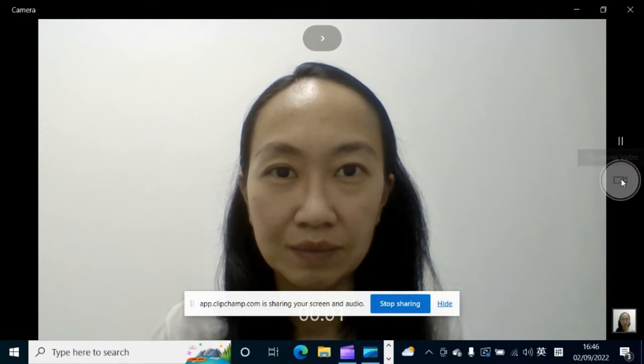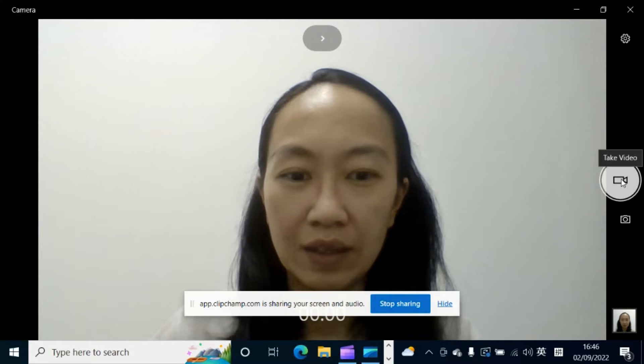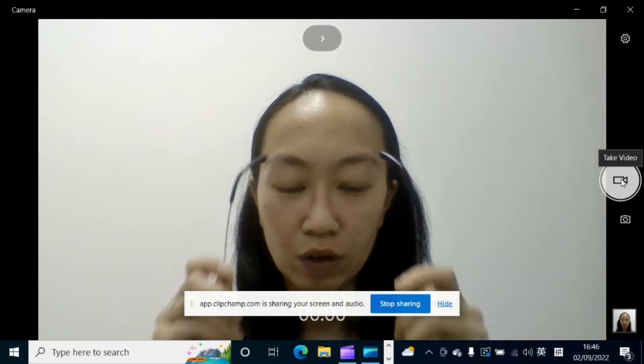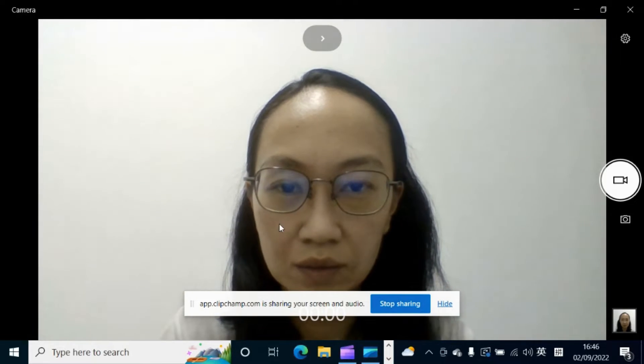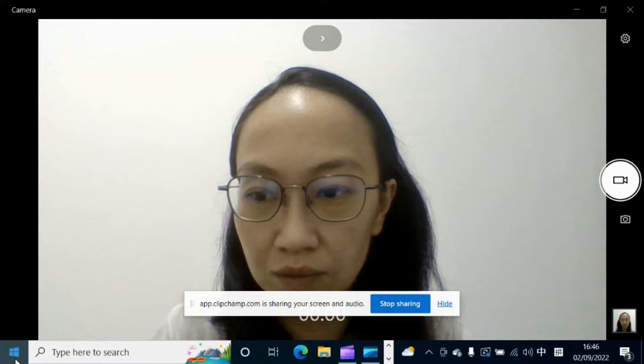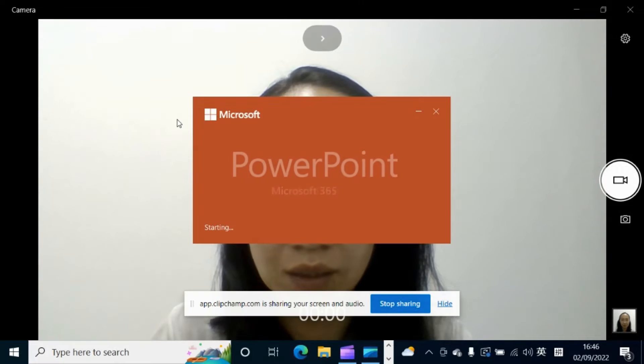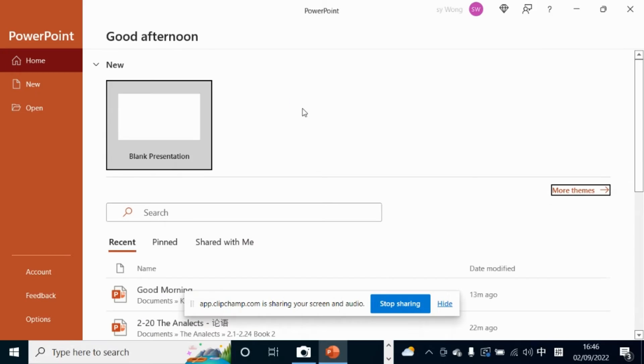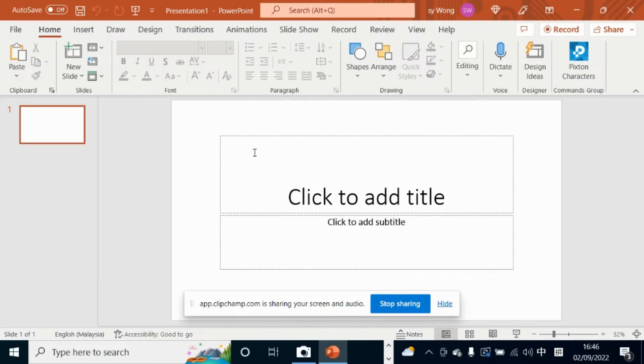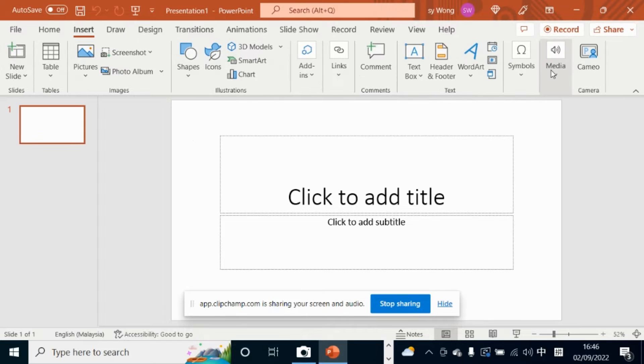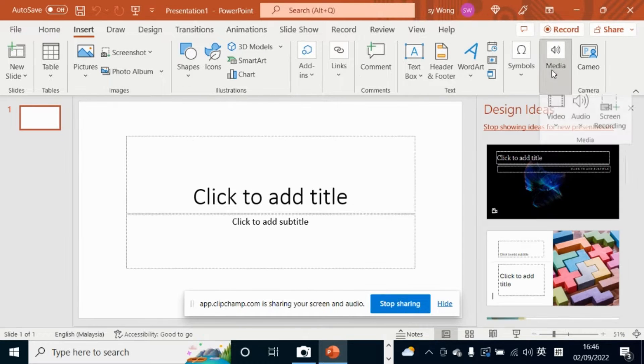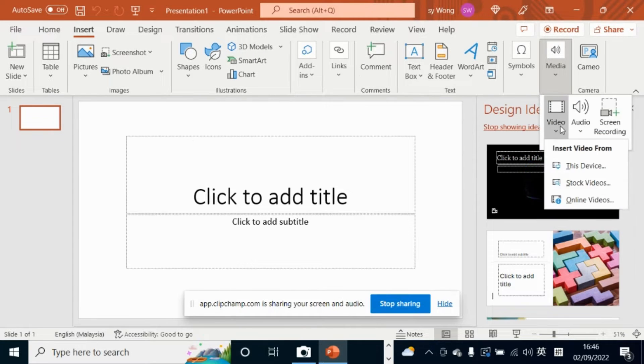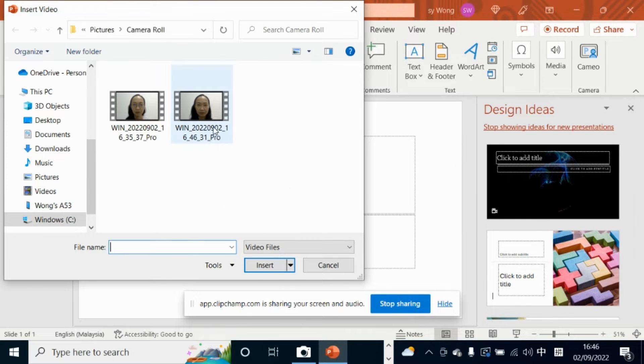Then, move on to PowerPoint. Here it is. Insert the video from just now.